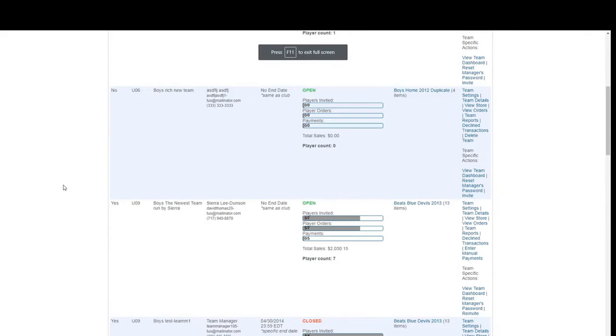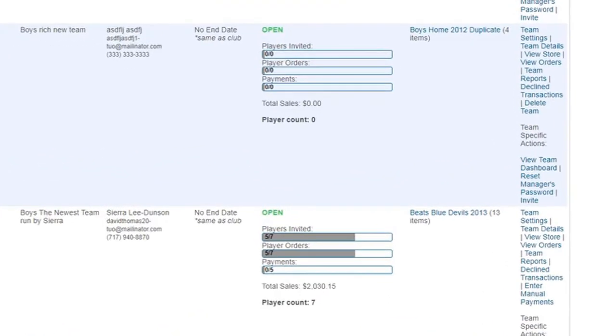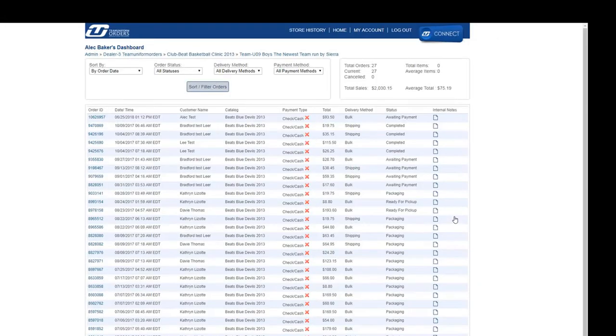Club managers can view real-time order statuses for every player in their club. To do so, select the view orders action link next to the team you'd like to view orders for.